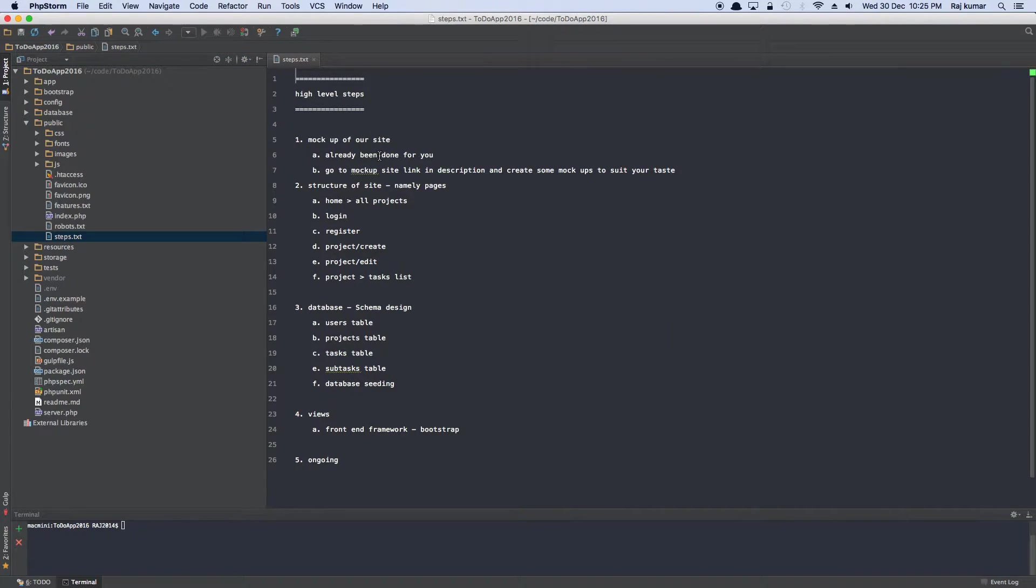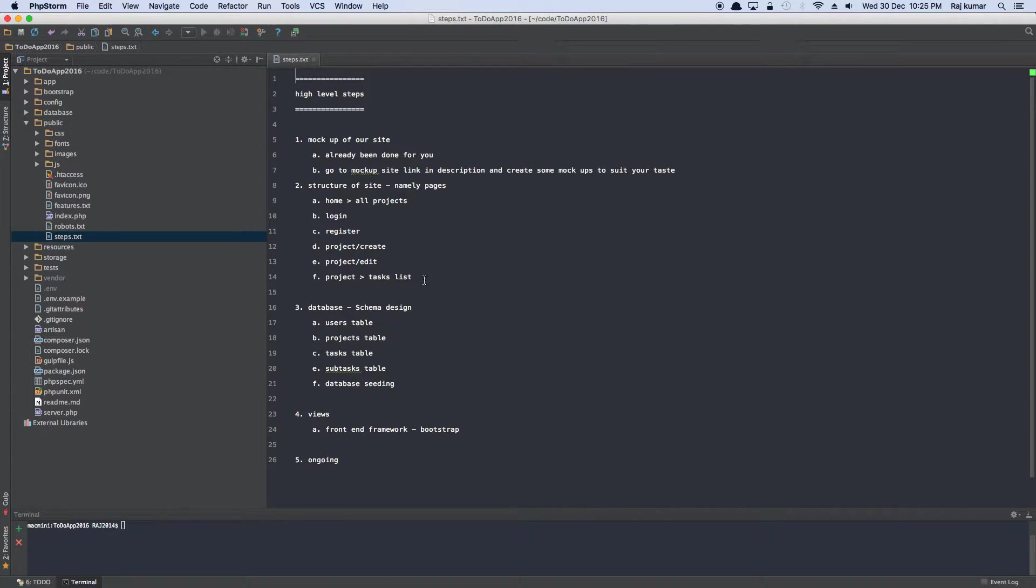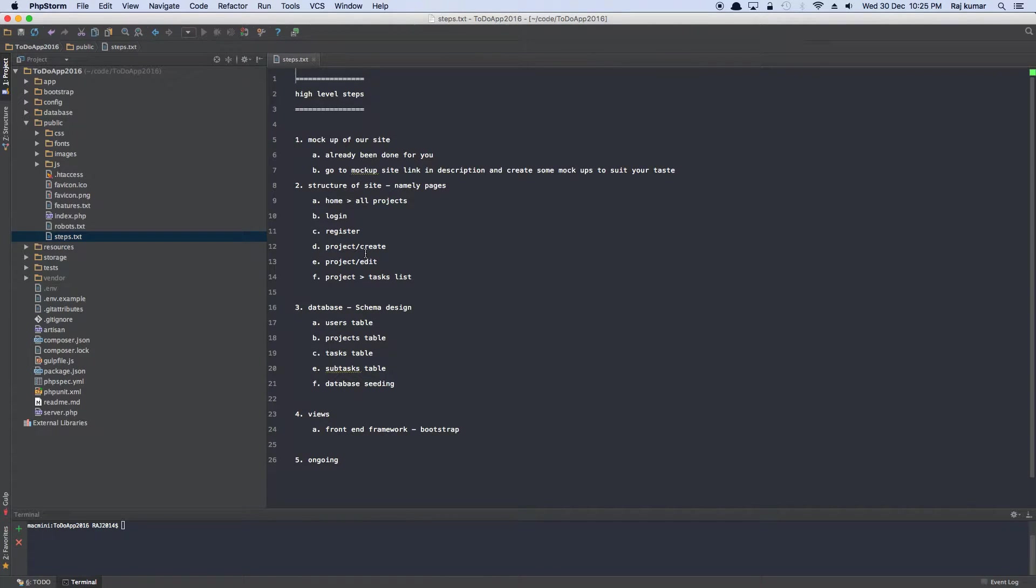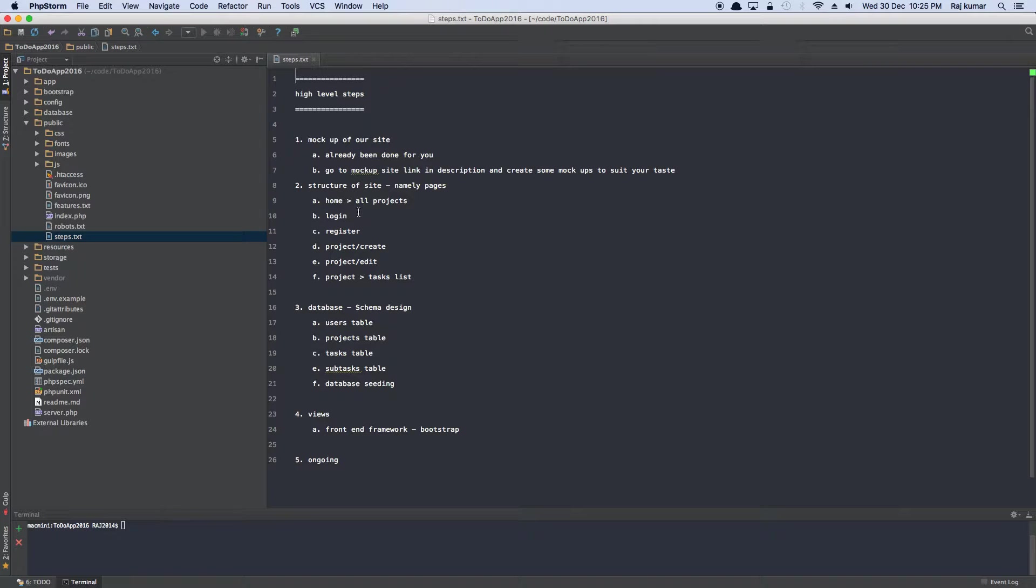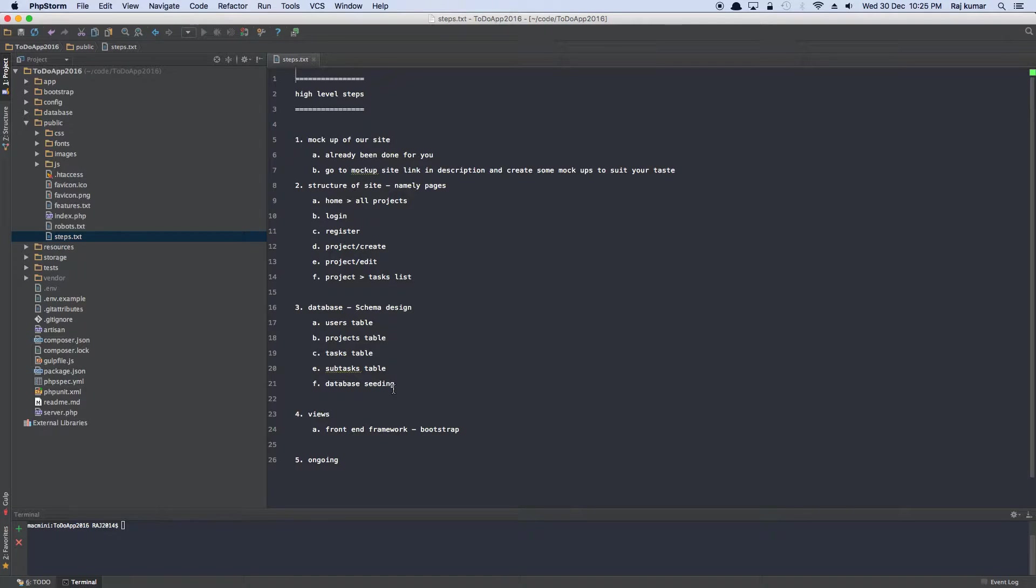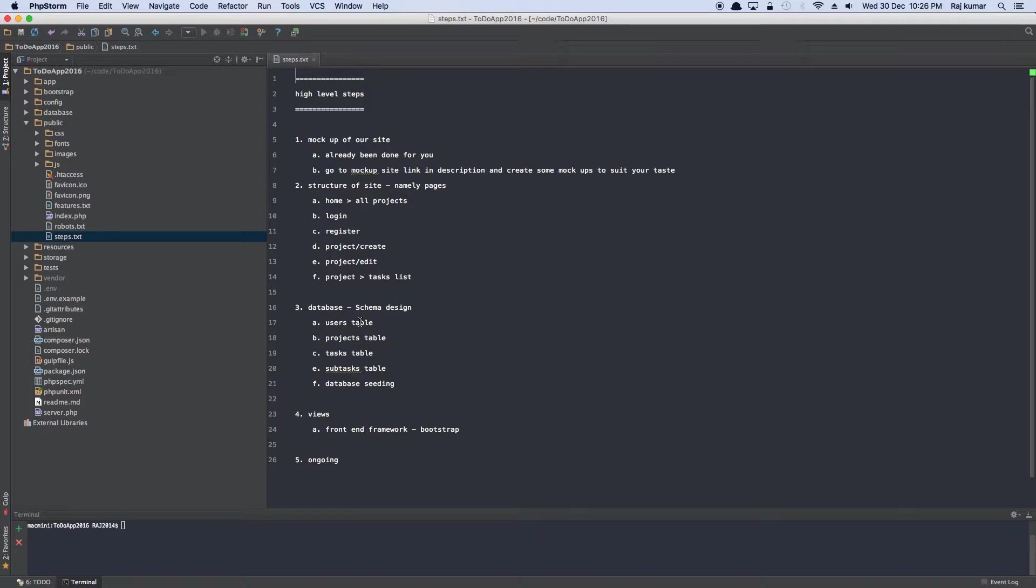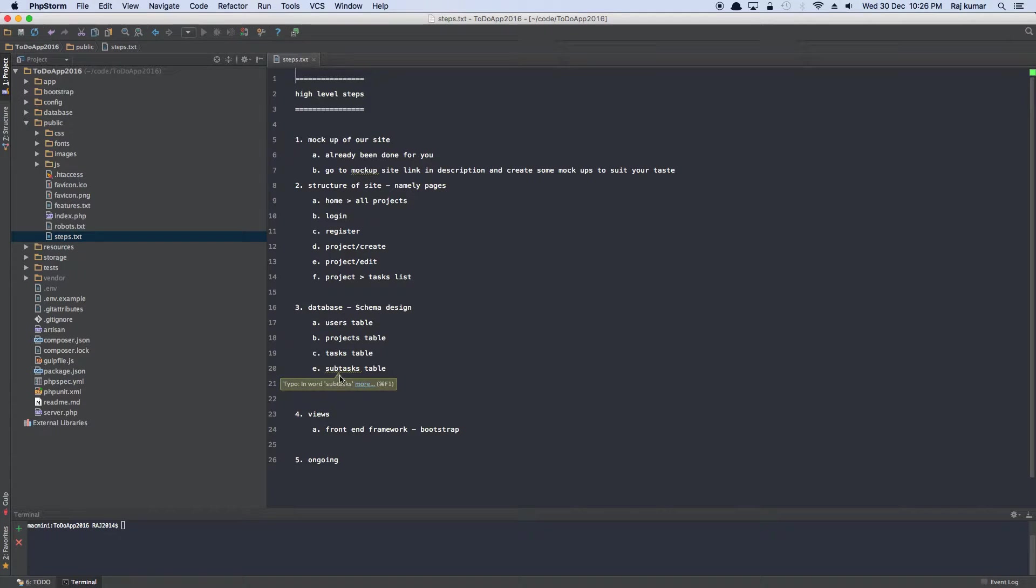The first step is to create the mockup of the site which has already been done for us. The second step is to understand what sort of pages our site needs. It's going to need a homepage, a login and register page. We are going to need these pages because we can't access other pages otherwise. We can't login. And also we need to think ahead what kind of user, what kind of schema design we are looking at. We need a user table to register a user. So after a user is registered, authenticated, only then he can access the project table and likewise tasks and subtasks.